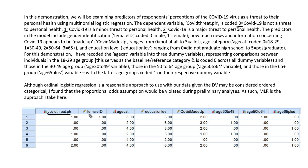The predictors in the model include gender identification, indicated by the female ID variable, coded 0 for identified as male and 1 for identified as female. We also have the COVID made up variable, which indicates how much news and information concerning COVID-19 respondents believe to be made up, ranging from 0 (not at all) to 3 (a lot).